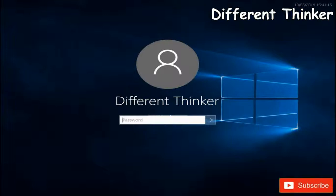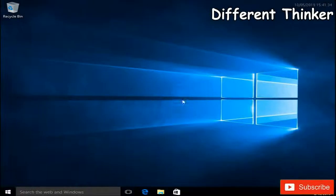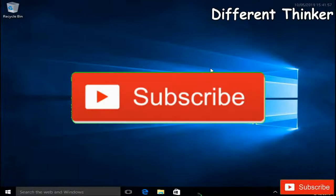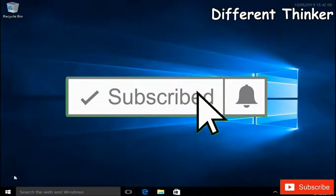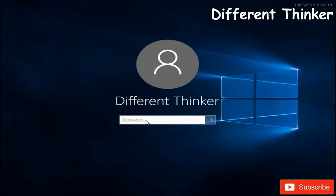You can remove the password. The password is removed, and the password is also removed. If you want to know more about this video, you can subscribe to the channel and click the button. Please like this video. See you in the next video.